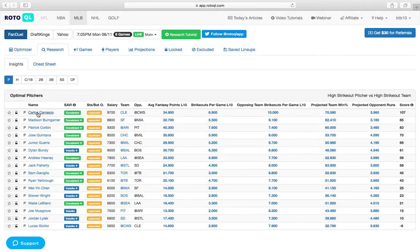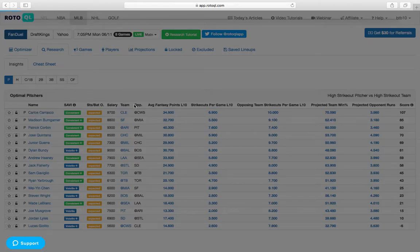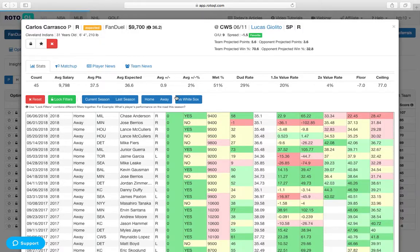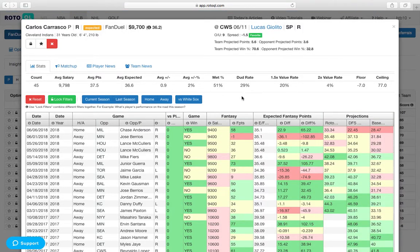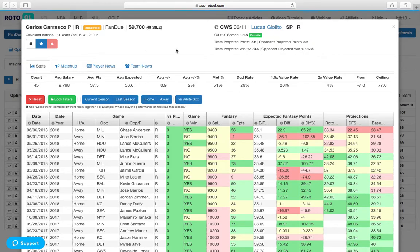So Carlos Carrasco, 9,700 on FanDuel. That's a great price. He's just a little bit more expensive on DraftKings, but still a great price. He's your RotoQL MLB Play of the Day.